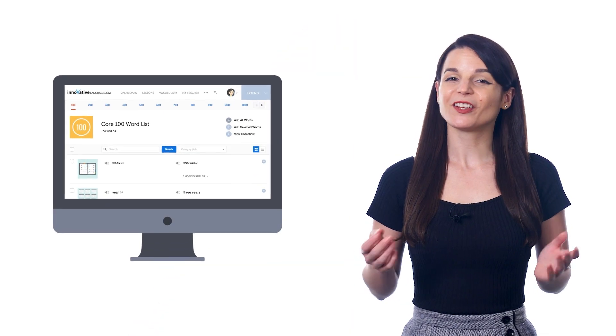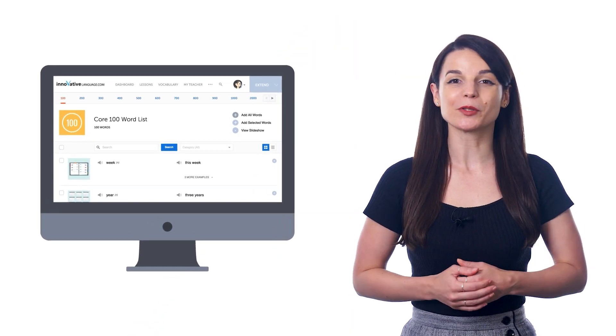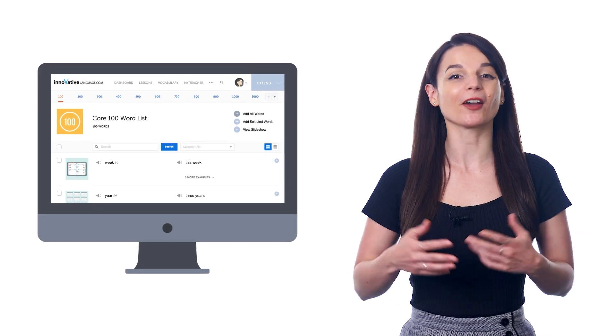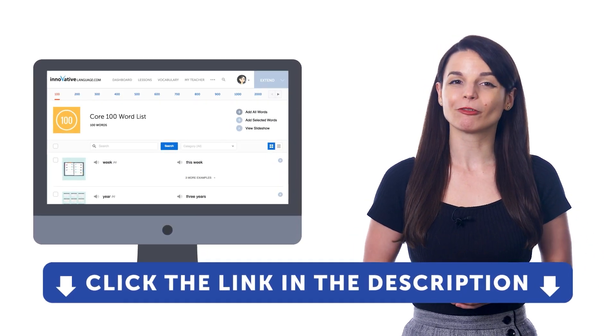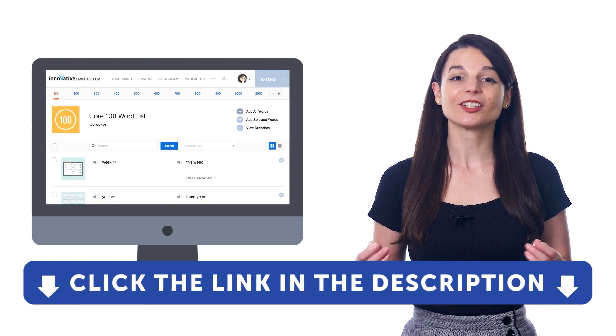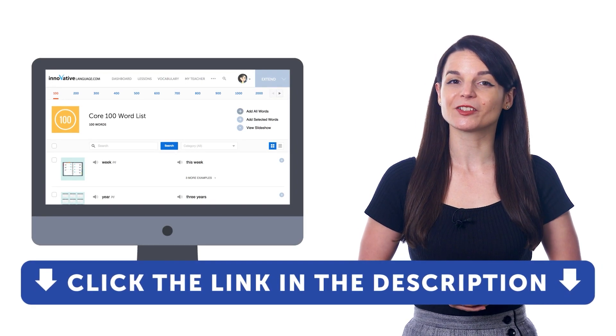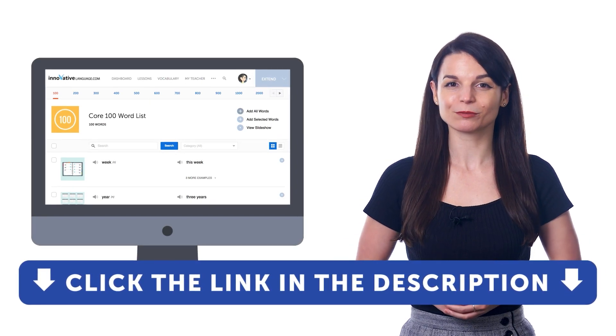So, if you want to master the 100 most common words with our free word list and slideshow tool, then sign up for a free lifetime account right now. Just click the link in the description to get to your free lifetime account.